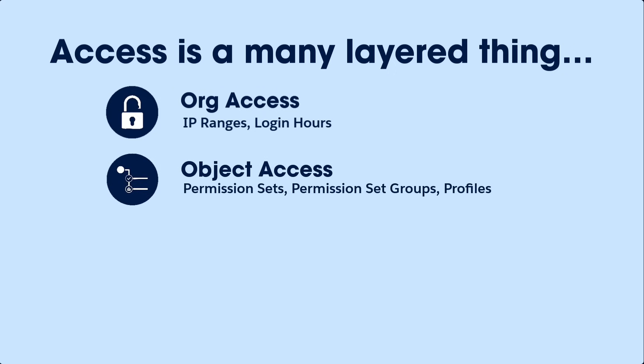Once in the org, you grant users access to objects using permission sets. Objects are like containers that organize your data. For example, your salespeople need access to accounts, contacts, and opportunities, and your call center reps need access to accounts, contacts, and cases.